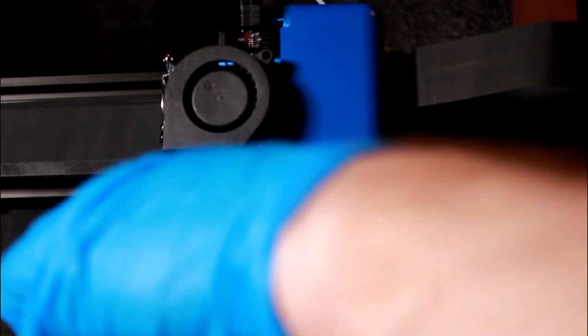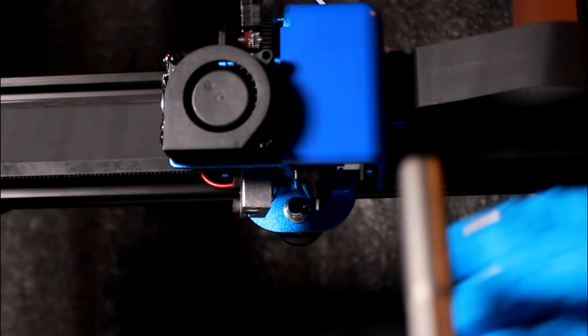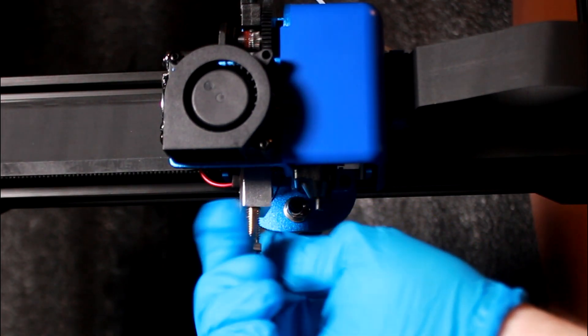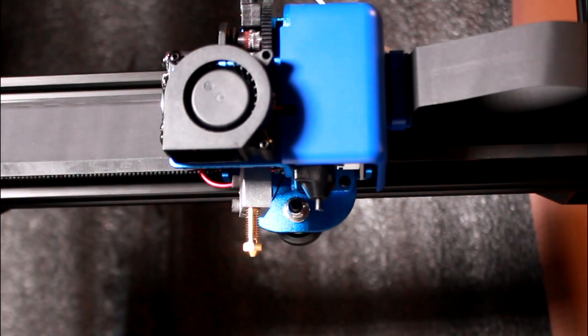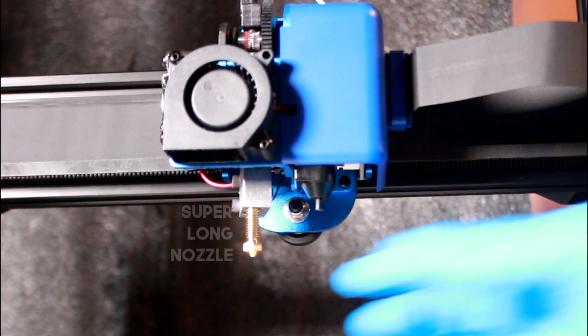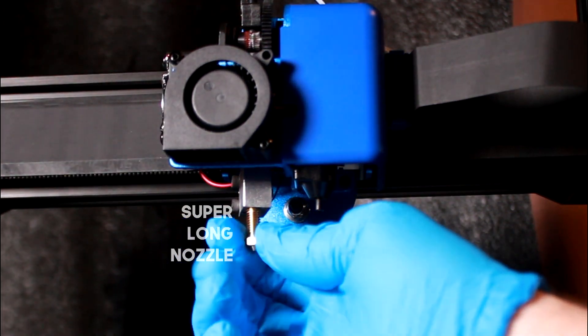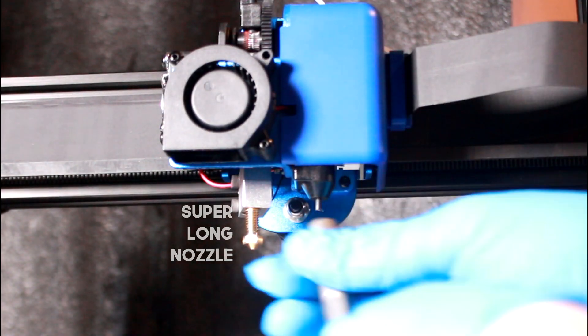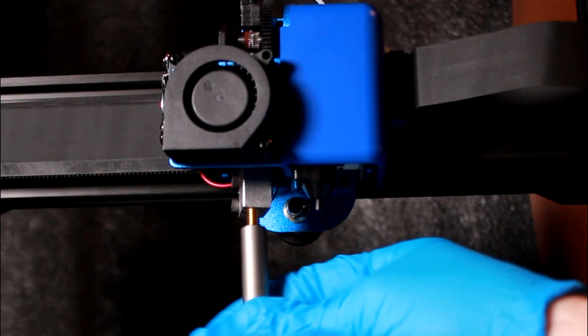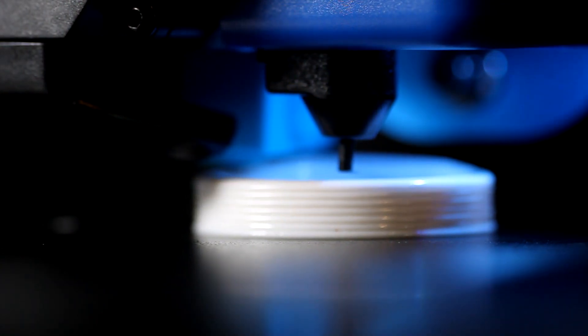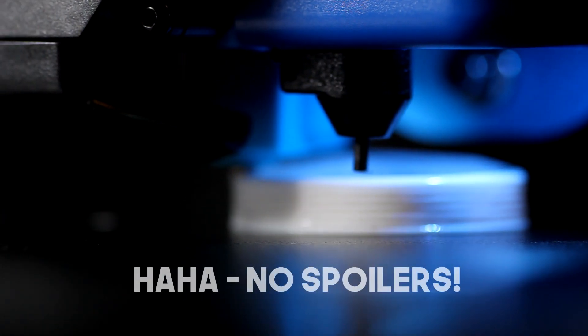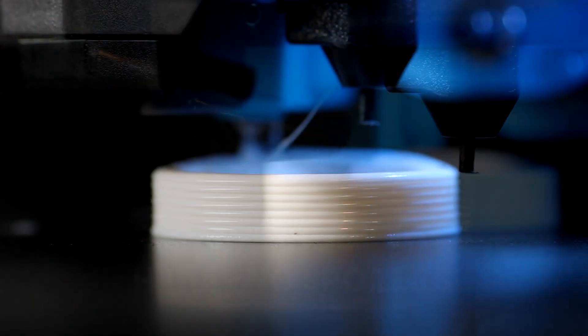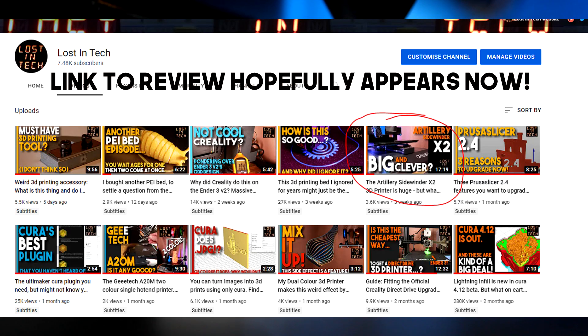So this time around I have some additional help on hand, this is the hotend of the artillery sidewinder x2. As I mentioned in the review for it a few weeks ago, this thing has a volcano style hotend in it. Thanks to the heat block being mounted at 90 degrees to normal, it can hold a longer nozzle, and this means it can pump out a lot more molten filament. It really helped me out in the tests for this video, and it's a real workhorse for thick walls and fast printing as you will see.